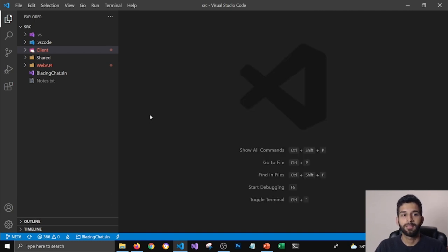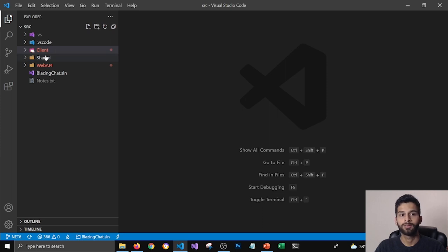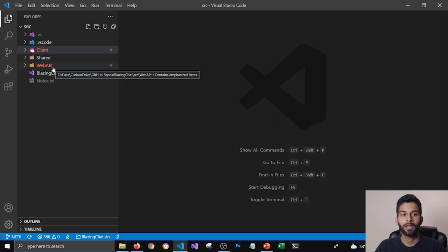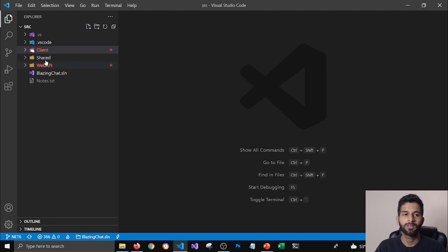Now in Blazing Chat, we have two projects - Client, Shared and Server project. So we need to update all of these projects because at least Client and Web API are dependent on each other.